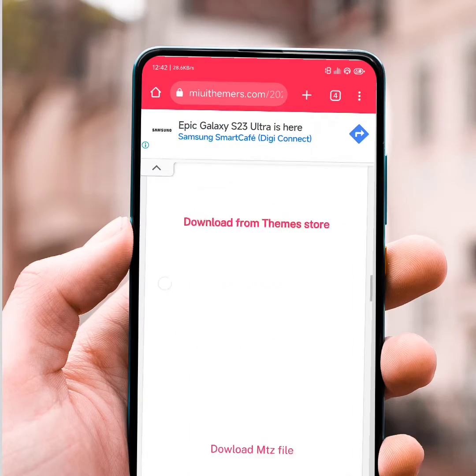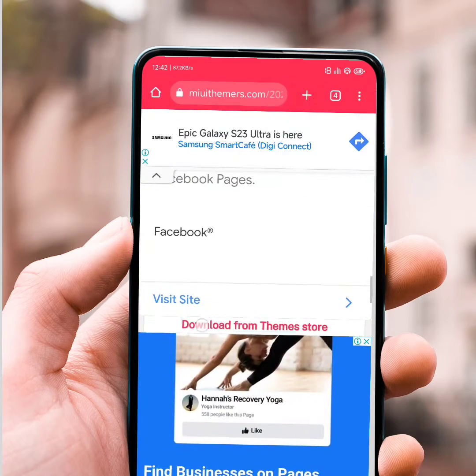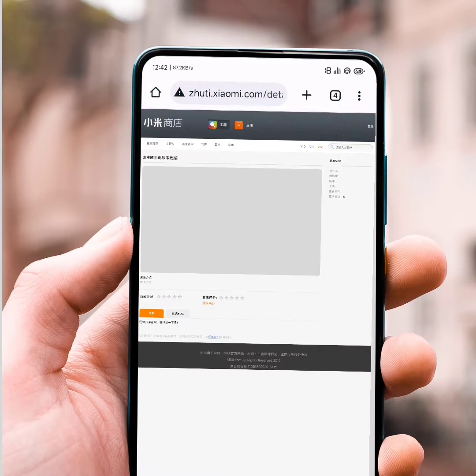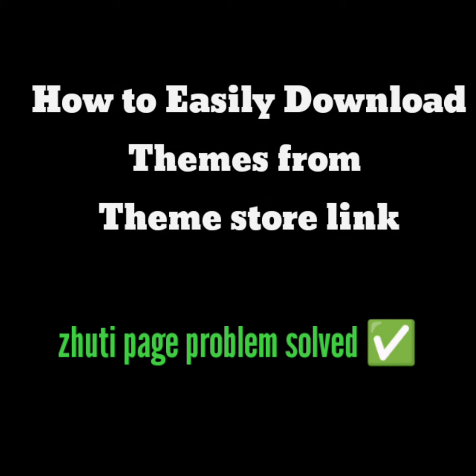Hello guys, if you are facing this problem while downloading MIUI Themes from our website, then this video will help you to solve this problem.